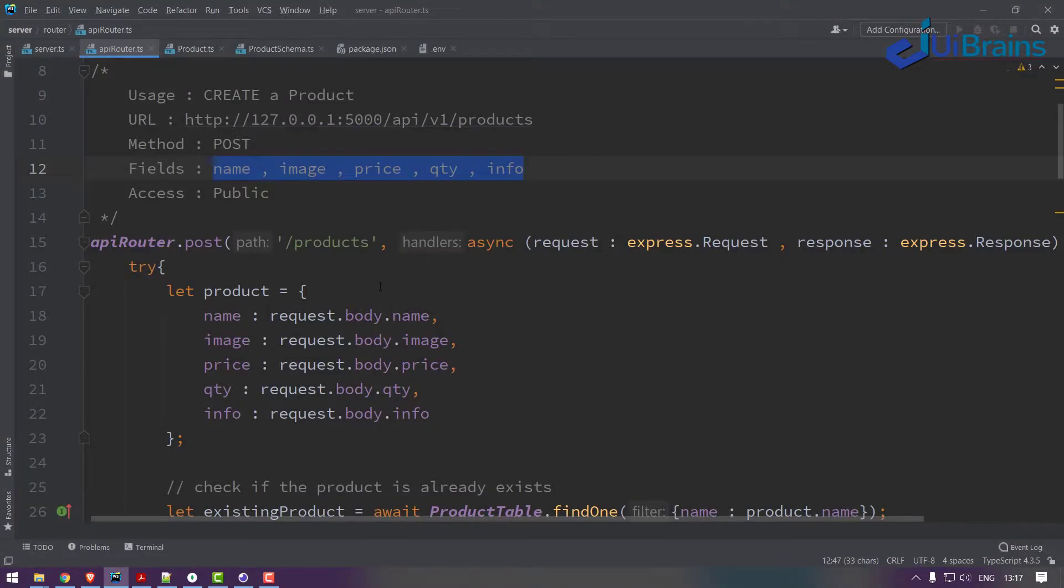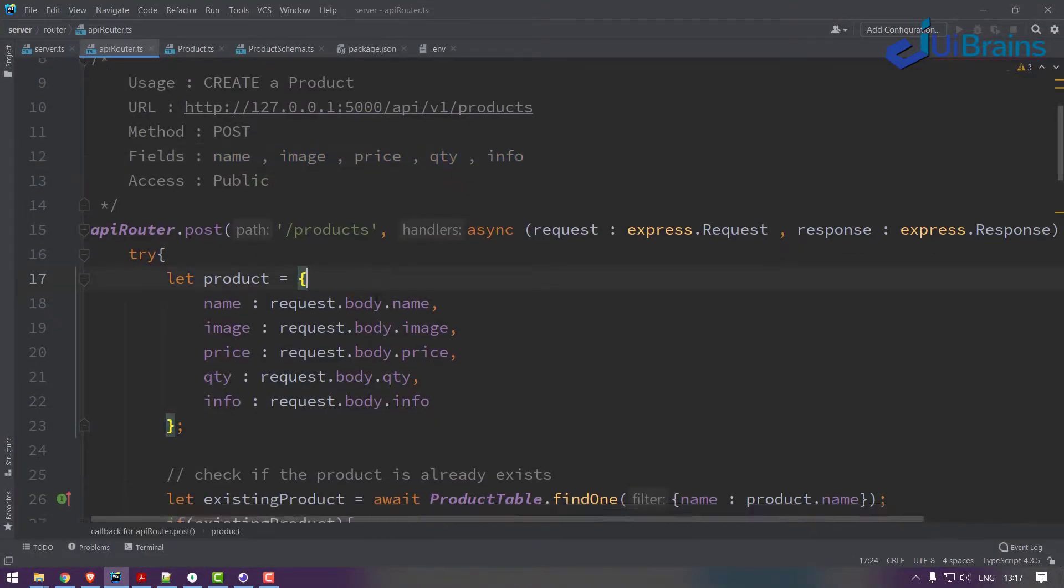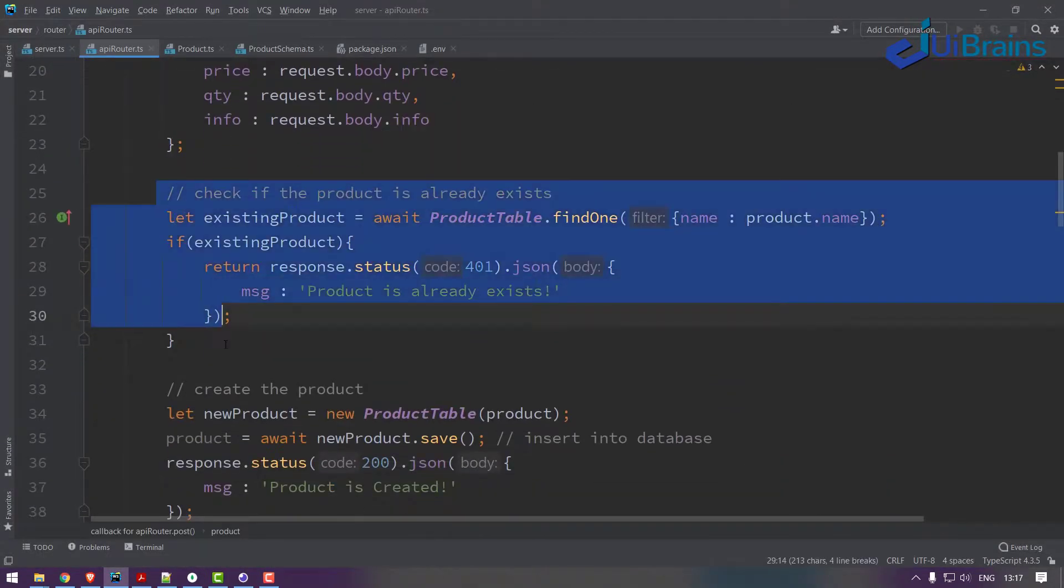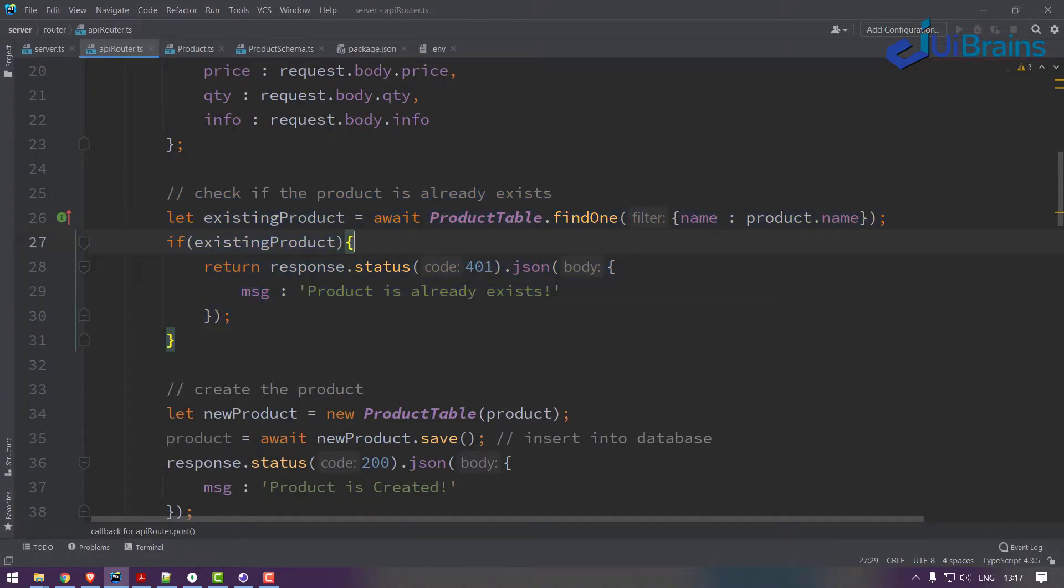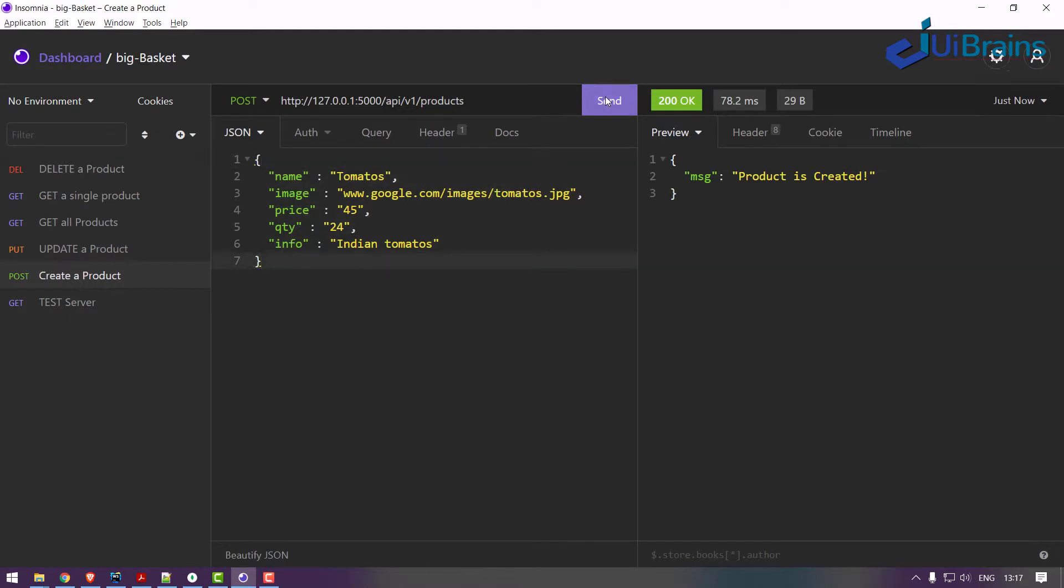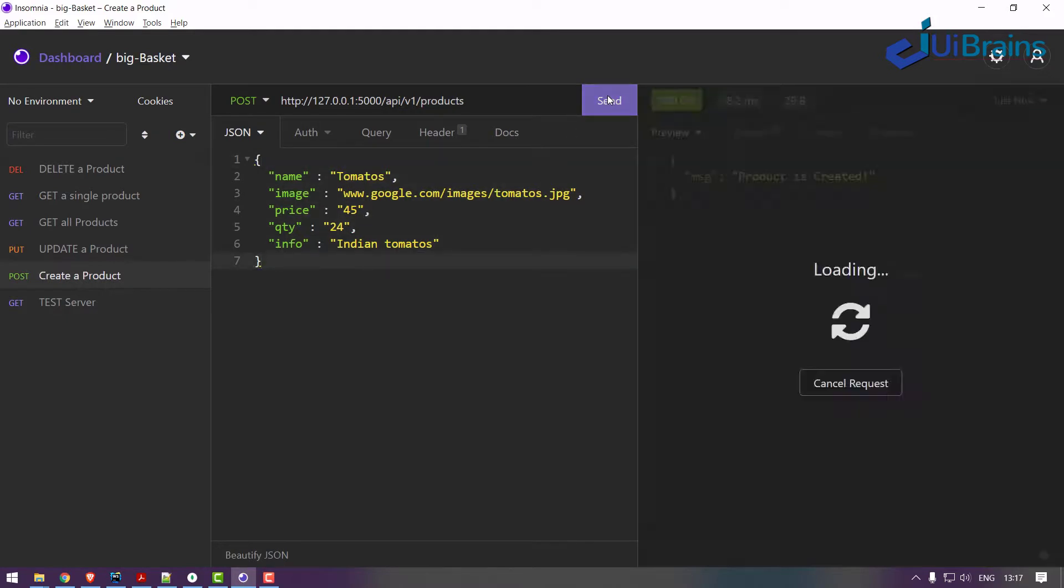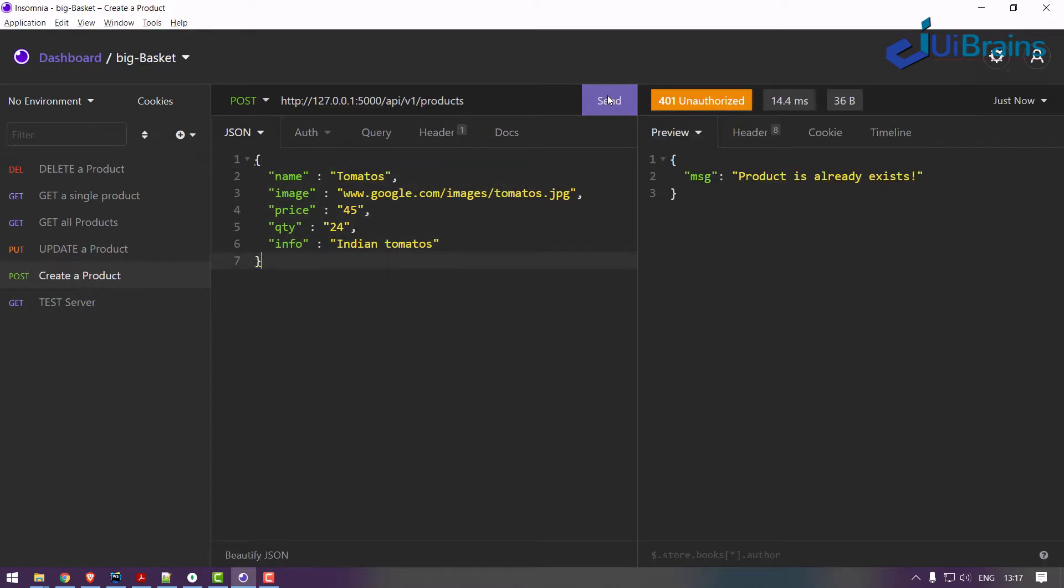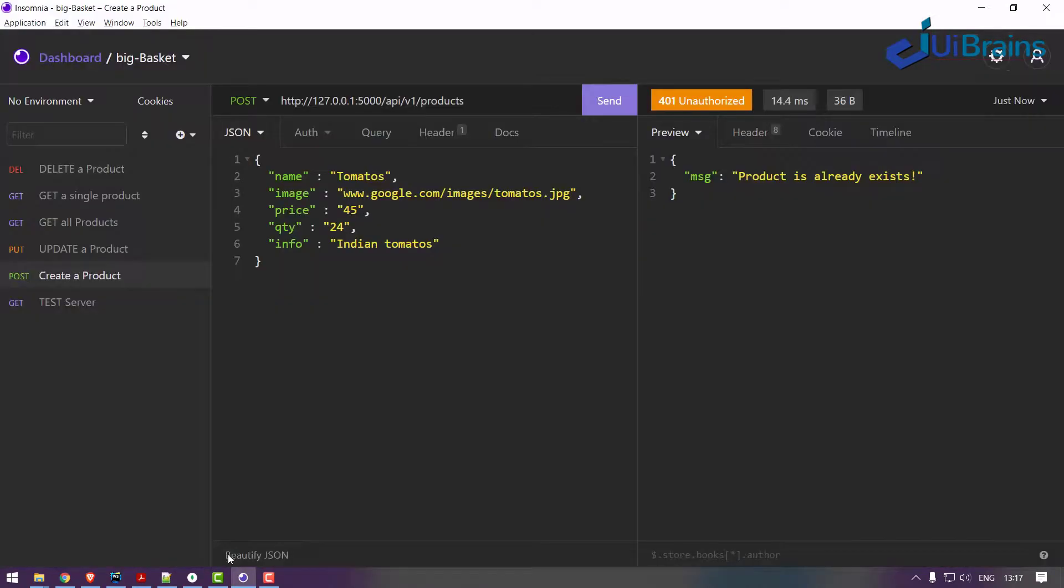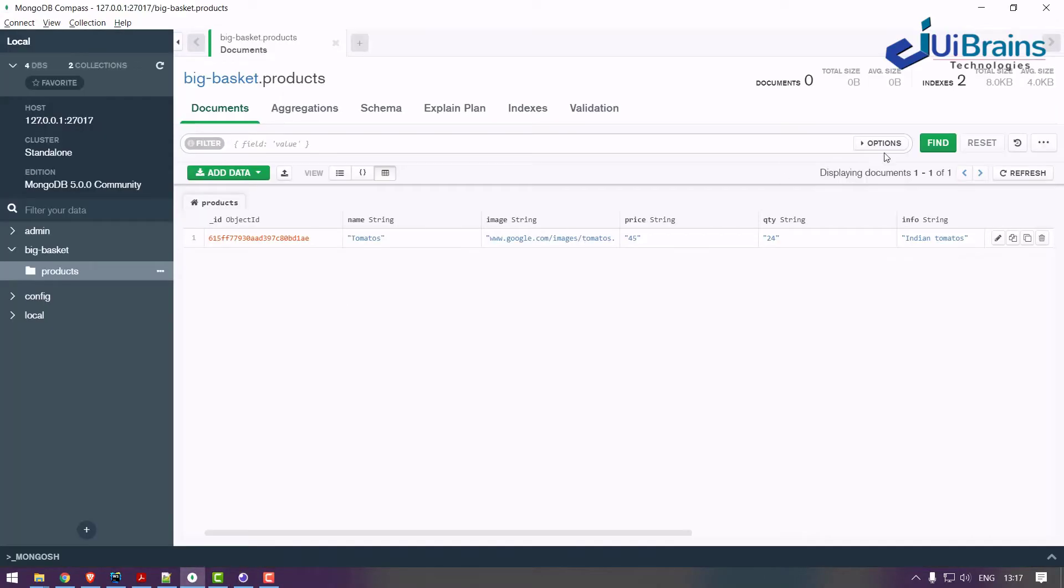But one thing I want to test is this one: if I'm trying to insert the same product again, it should show me this error. The same product again I'm trying to insert. See, you got a message: unauthorized, product is already exists. The tomatoes already exists, you can't create. So no two products with the same name.